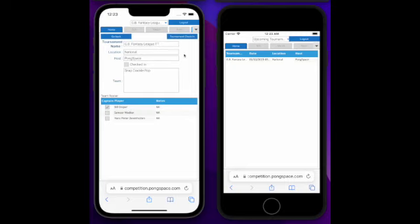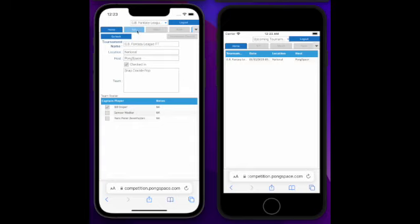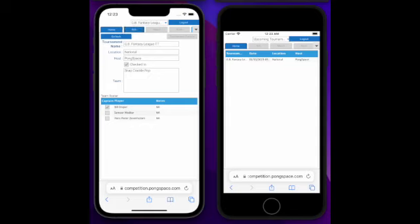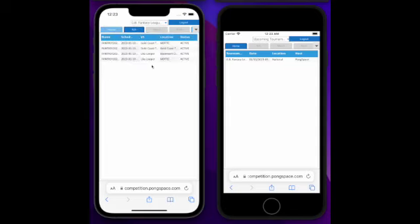So now, the first thing we want to do is check in to the tournament. And you will see that the schedule tab now become visible, that you can select. You want to go there. It will list out all the team matches that have been scheduled for team Snap Crackle Pop under this tournament.